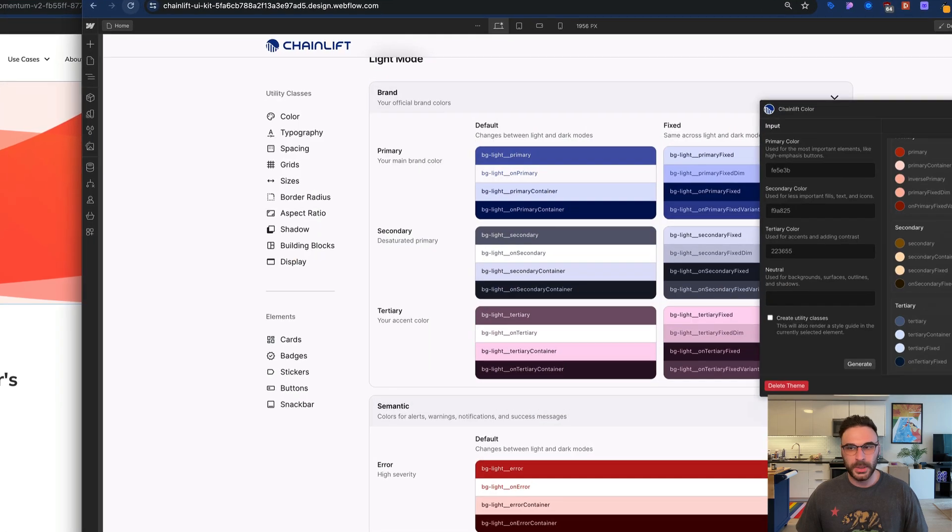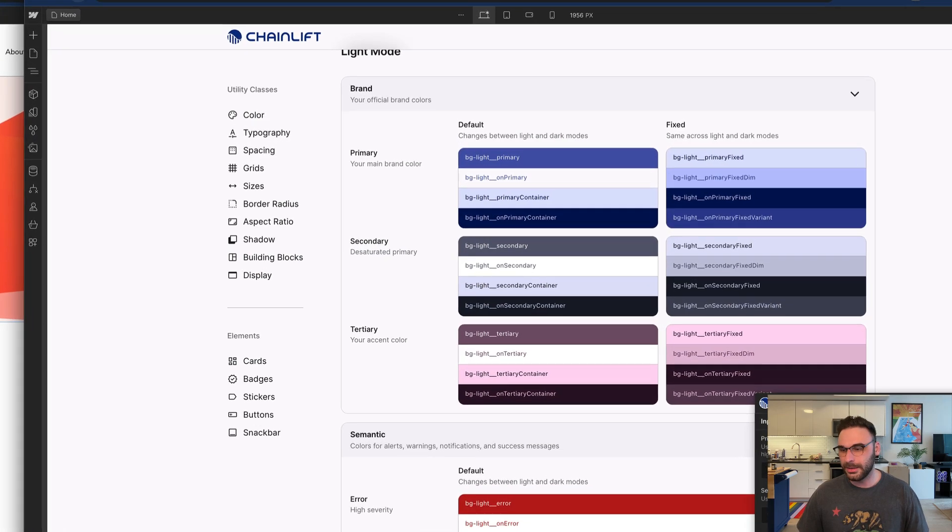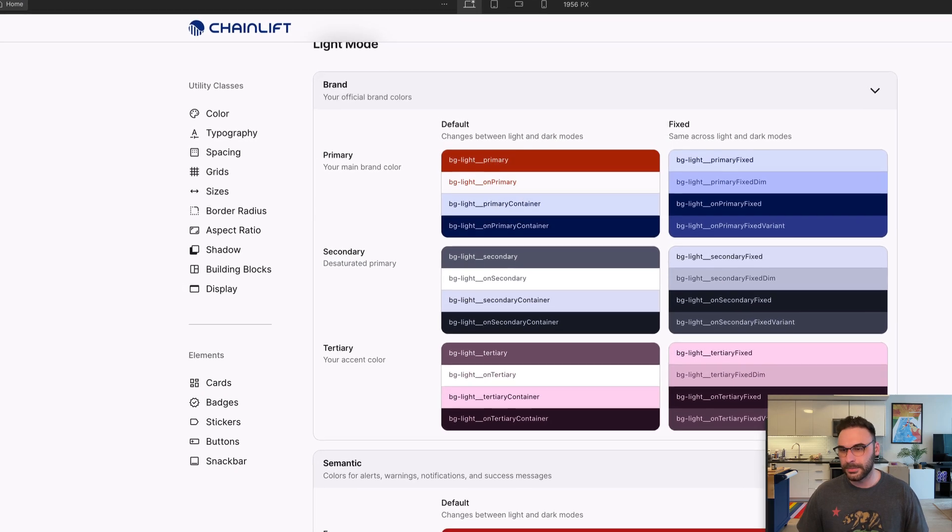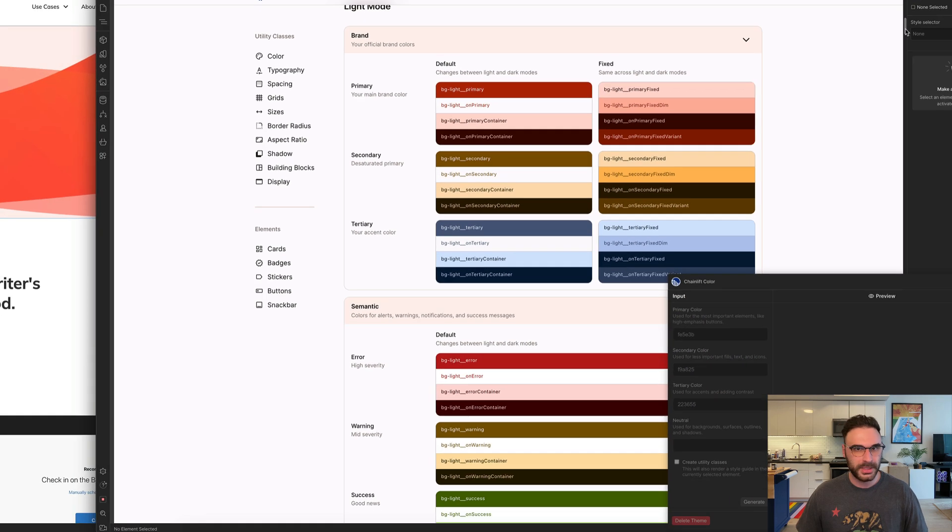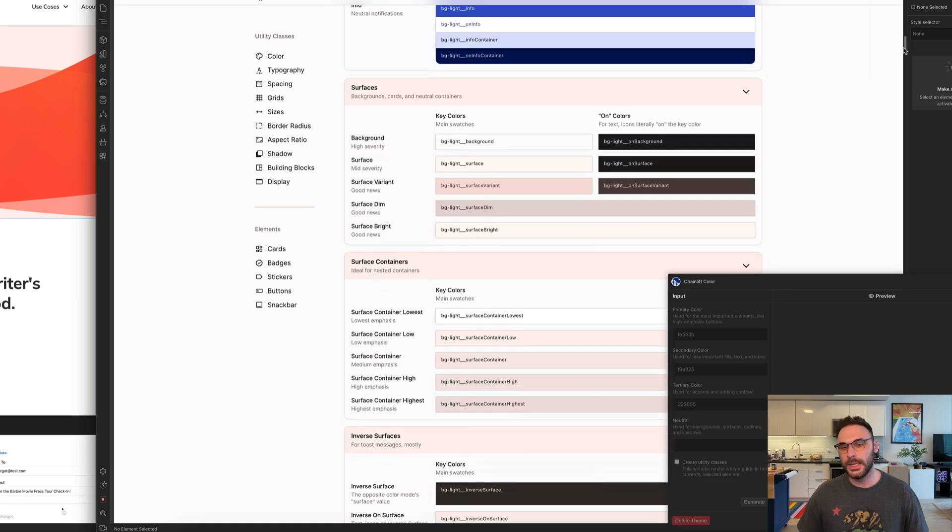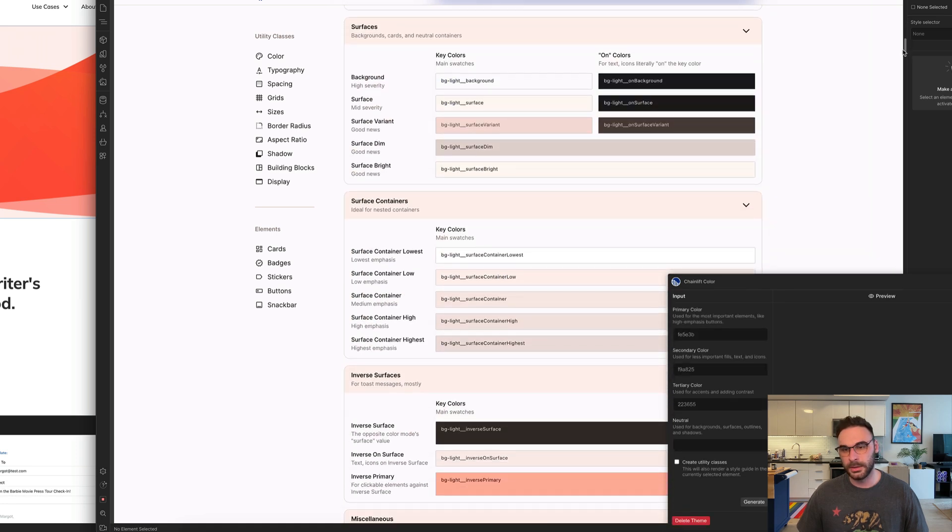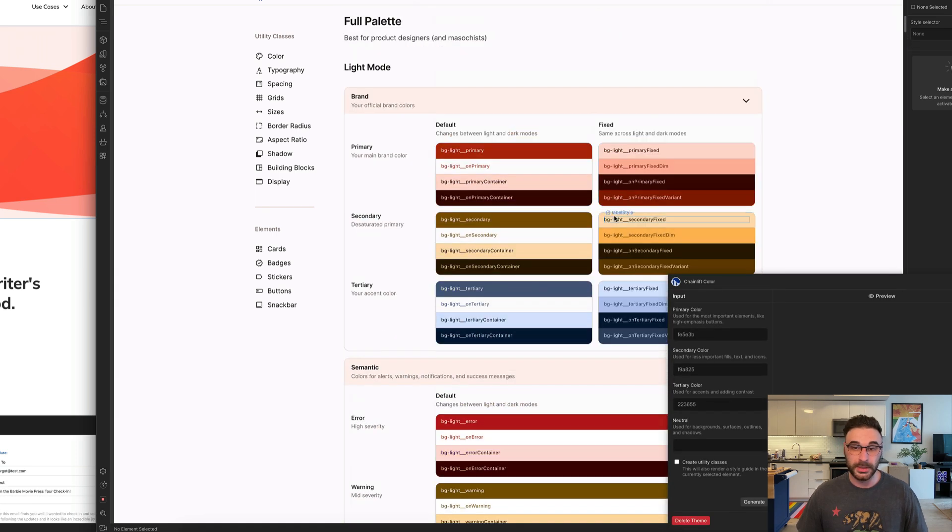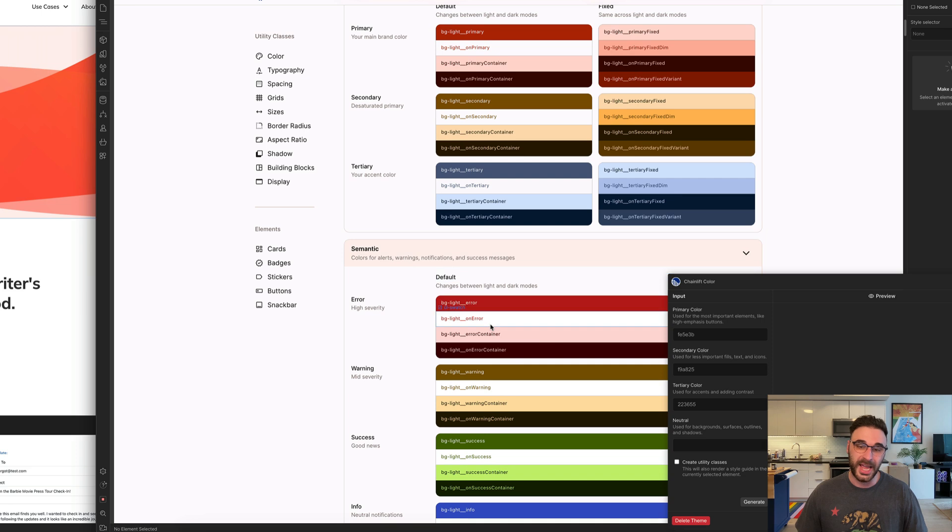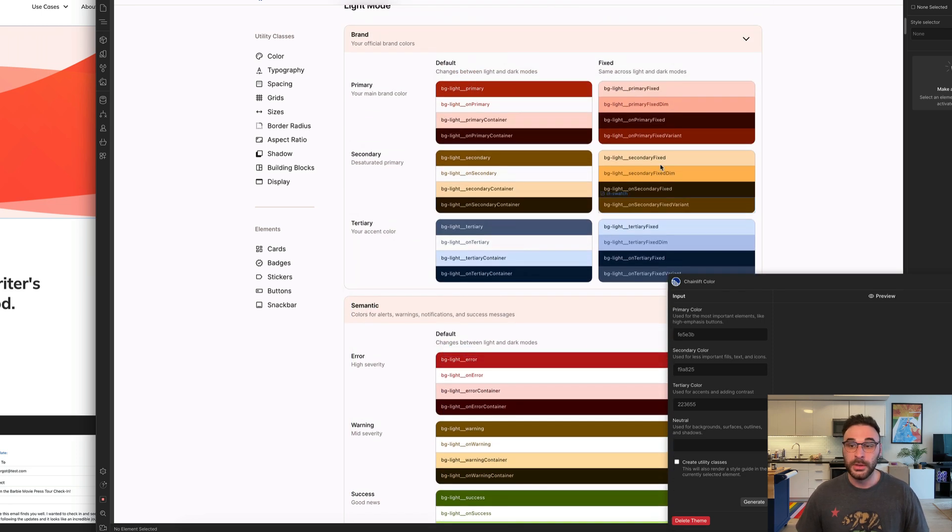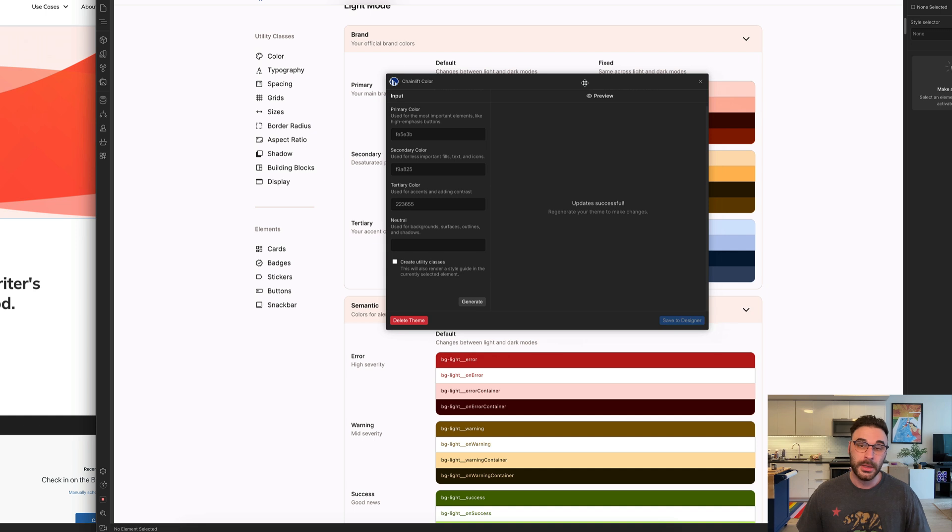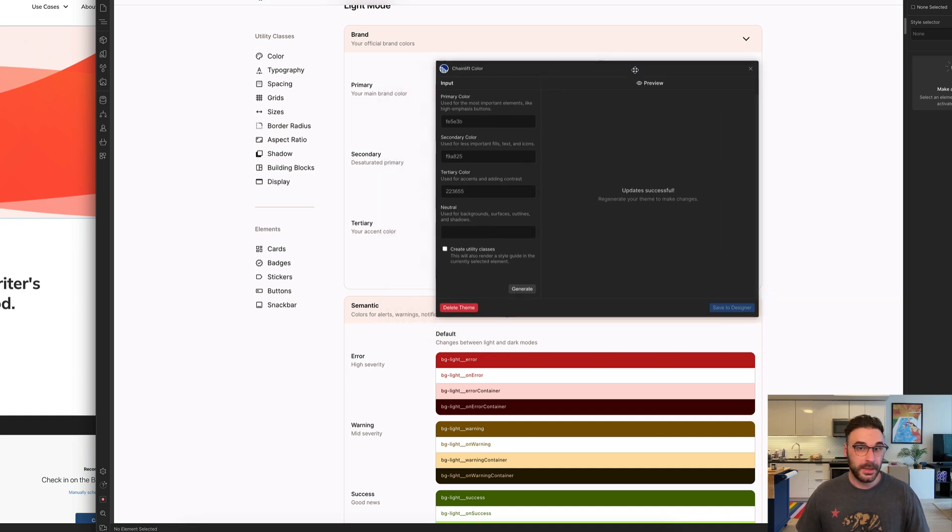When I click on save to designer, you can see in real time how all of the color swatches in the background are getting updated. The whole scheme, and all of these components are already tied to those colors. Everything from the neutrals to the semantic tones for error, warning, success, and info, to your brand palette with primary, secondary, and tertiary colors, they're all taken care of.